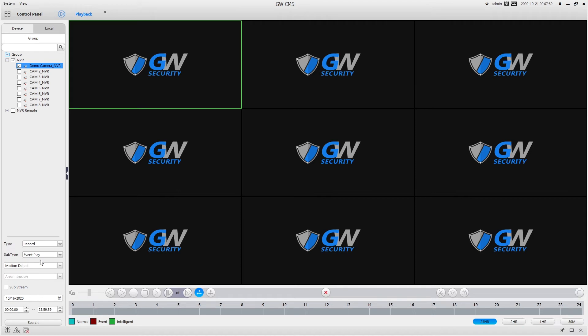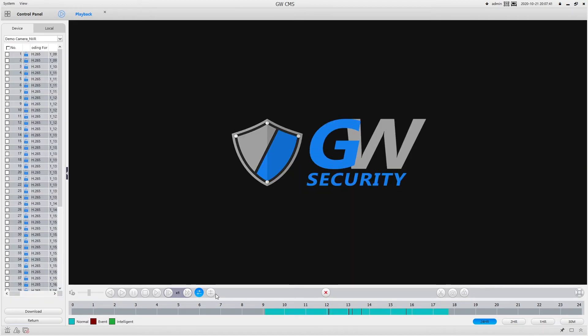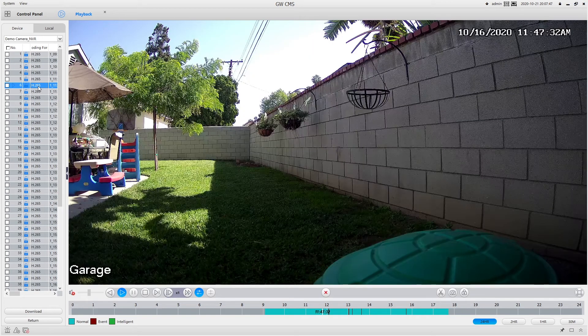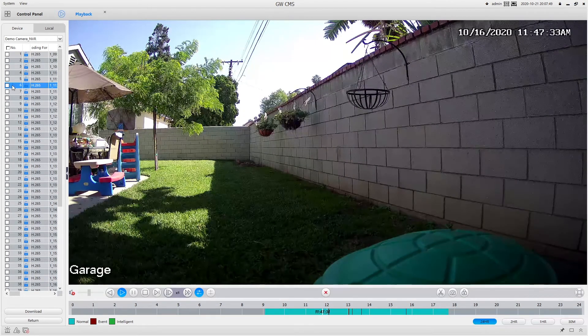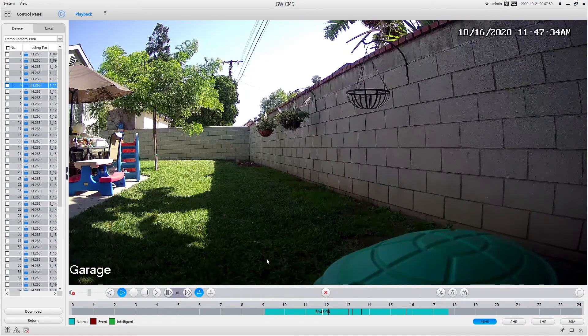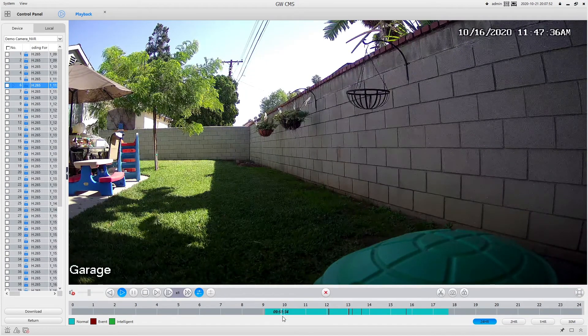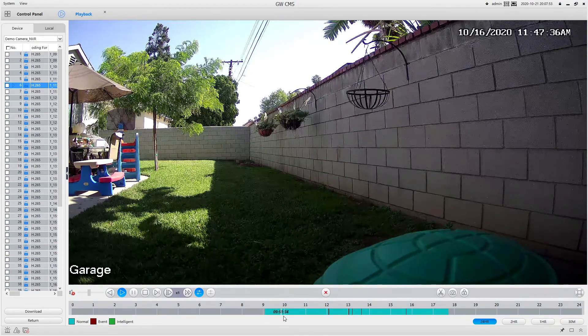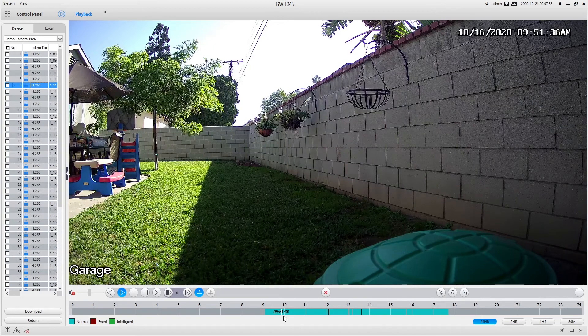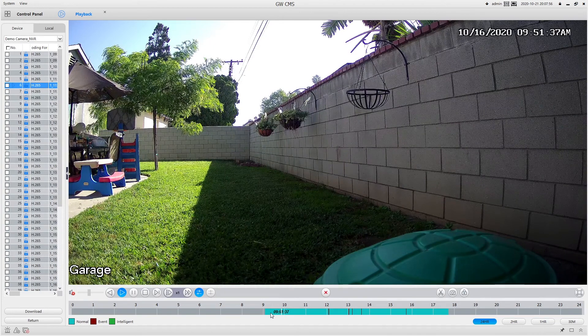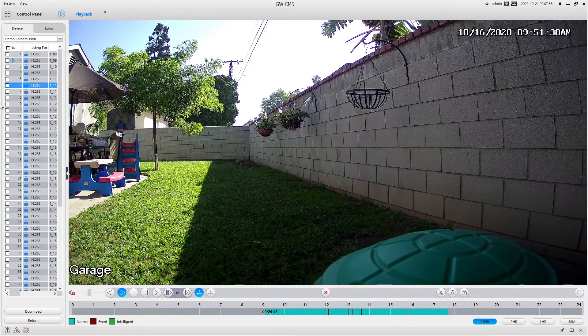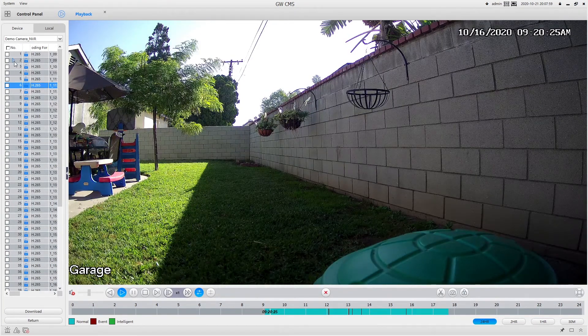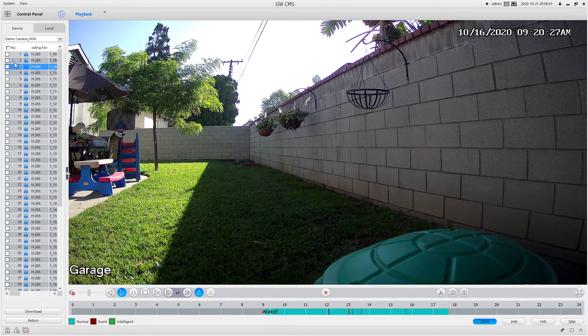And so all you have to do at this point is either double click on the file here on the left and it will start playing that file. Or you can click down here on the bar and it will jump to that location. As you can see here on the left, there's a little blue arrow indicating what file is currently playing.